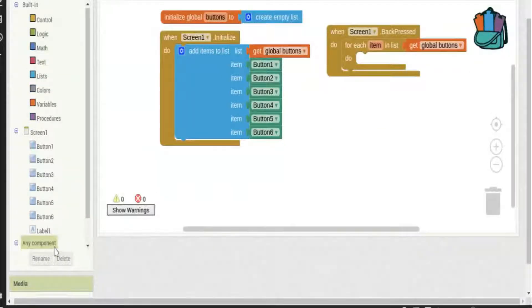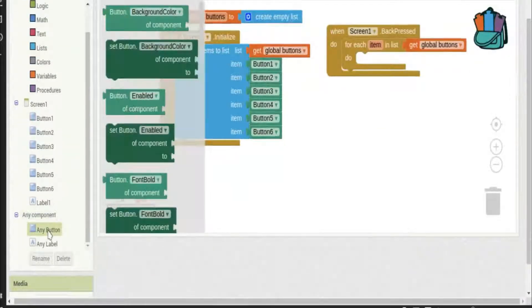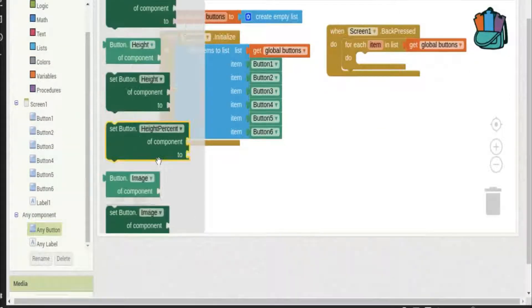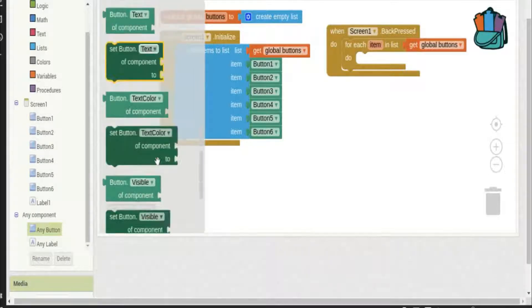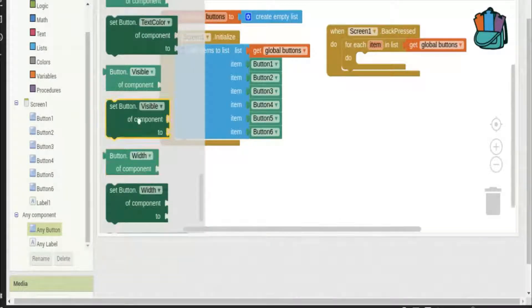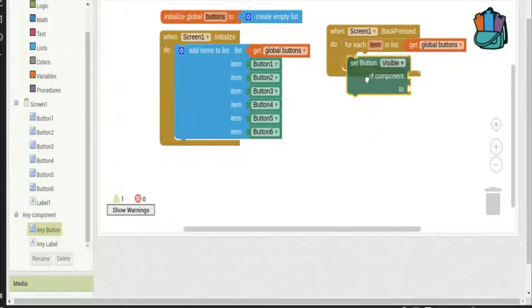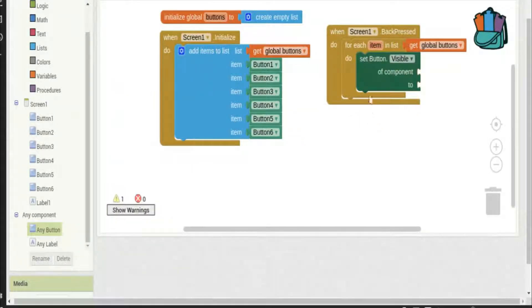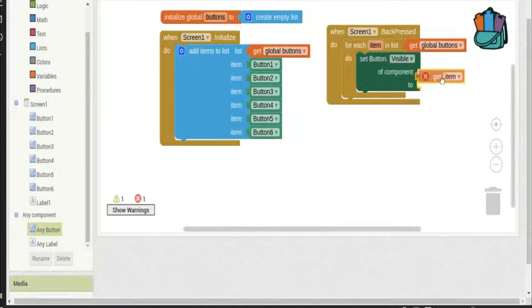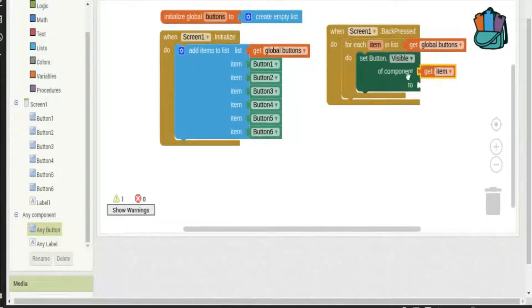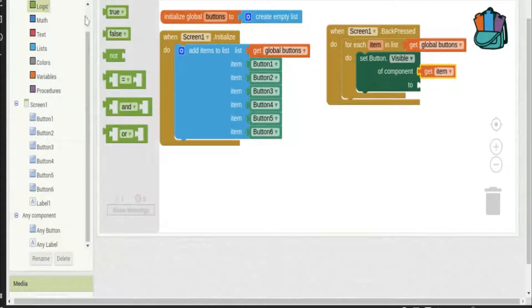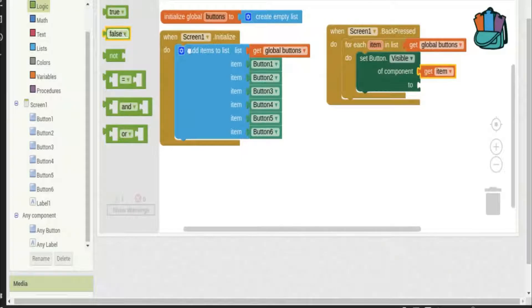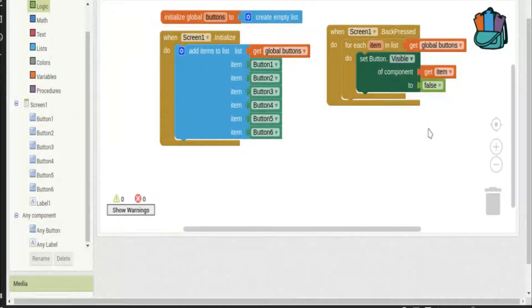We'll find set button visible and we'll choose of component to be the item and we'll set visible to false. So when I press the back button all the buttons are going to become invisible.